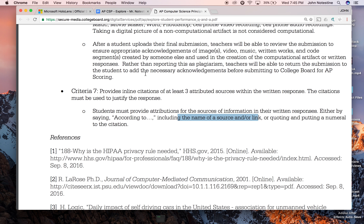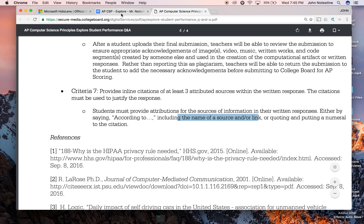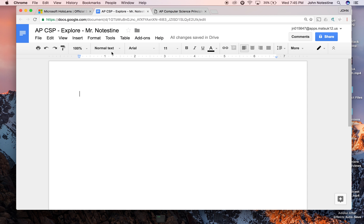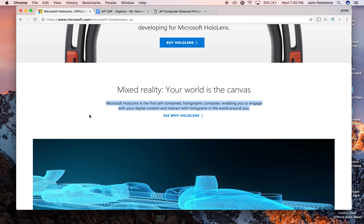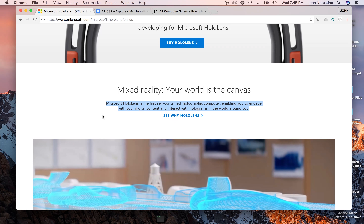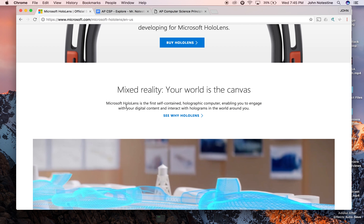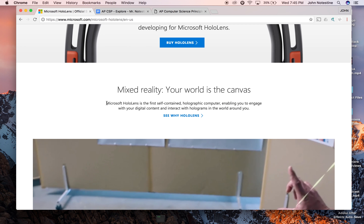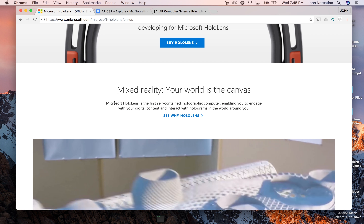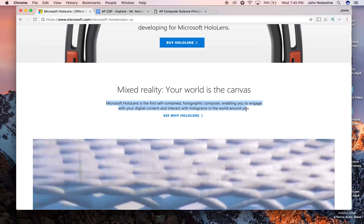So I'm going to show you quickly how to do that with Google Docs. I have a Google Doc open here — AP Computer Science Principles Explore exam. Theoretically, I would have a bunch of things written here ready to go. Let's say I'm doing the Microsoft HoloLens, and there is a great paragraph on the Microsoft site that explains the HoloLens.